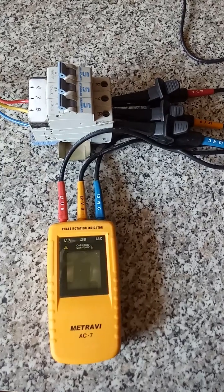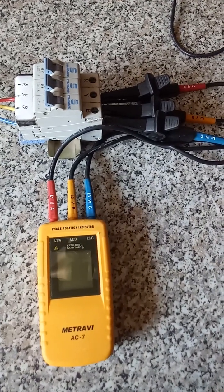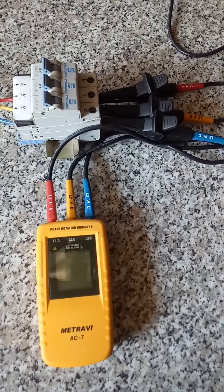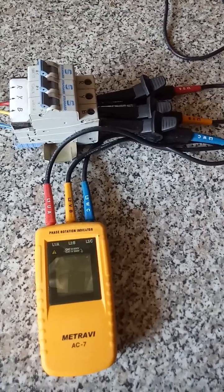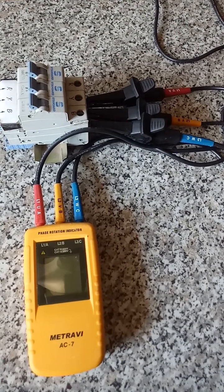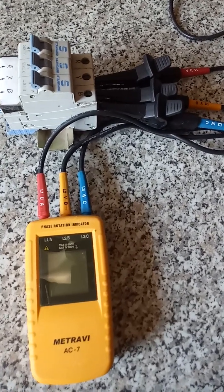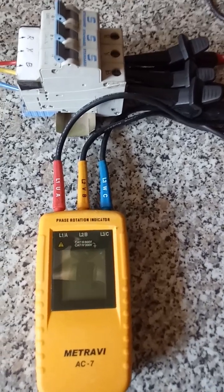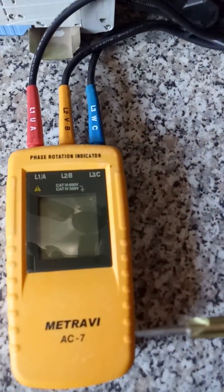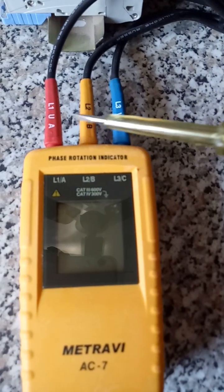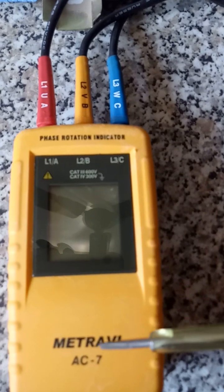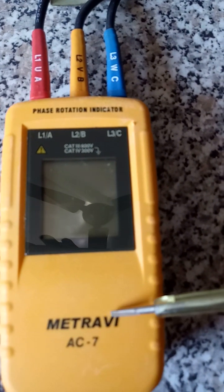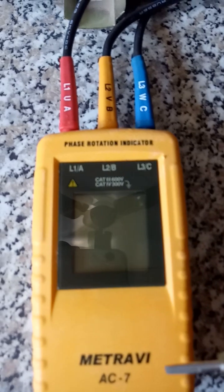Hi, this is Kishore Kumar. In this video, we are going to do a demo of phase sequence by using this phase sequence meter. The brand is Metrav and the model is AC7.